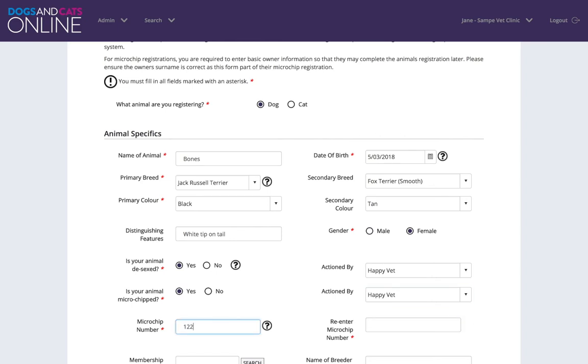The microchip number must be entered in twice. You cannot cut and paste the microchip number. To reduce the chance of human error, you can use a microchip scanner. Put the cursor in the microchip field and scan the barcode.